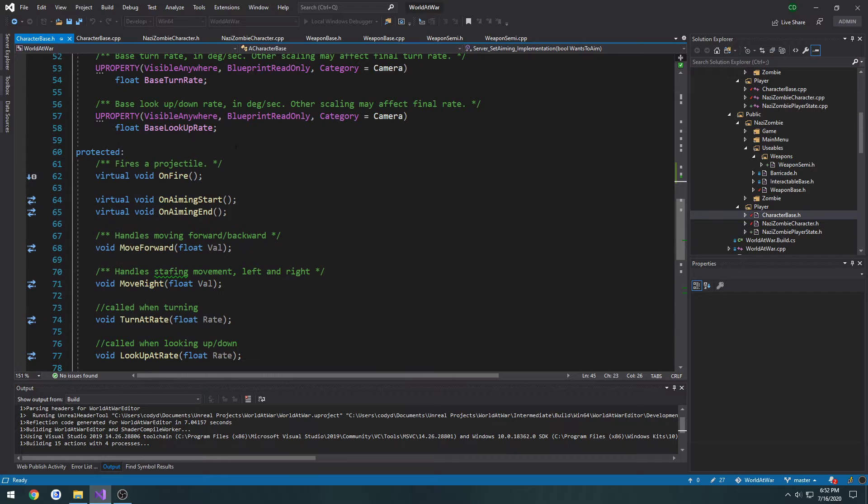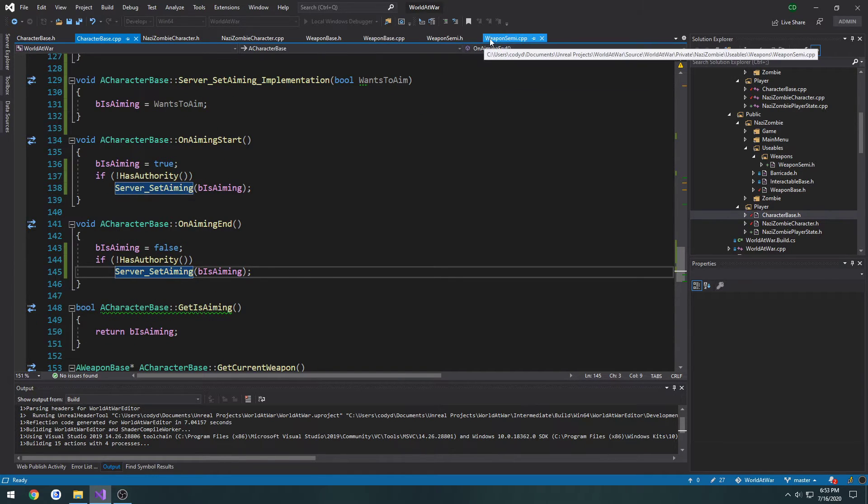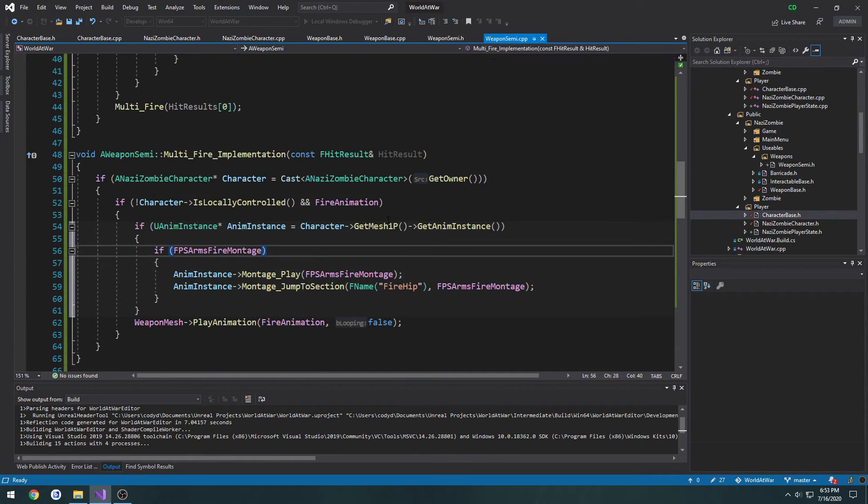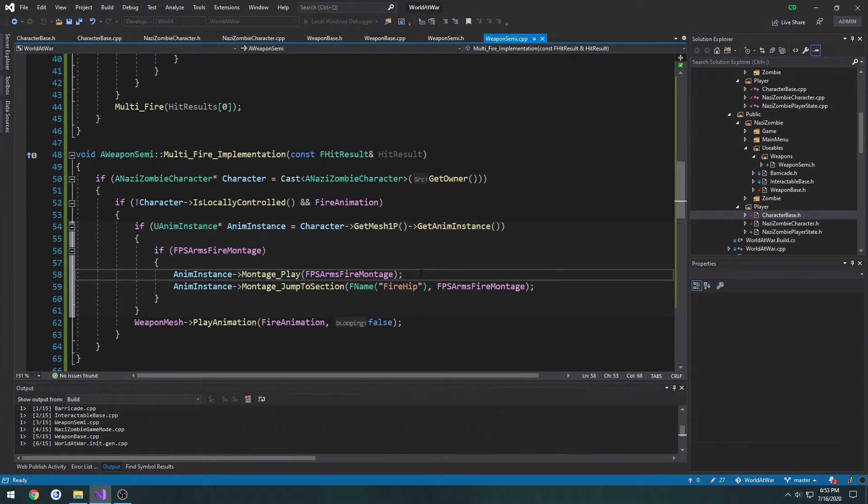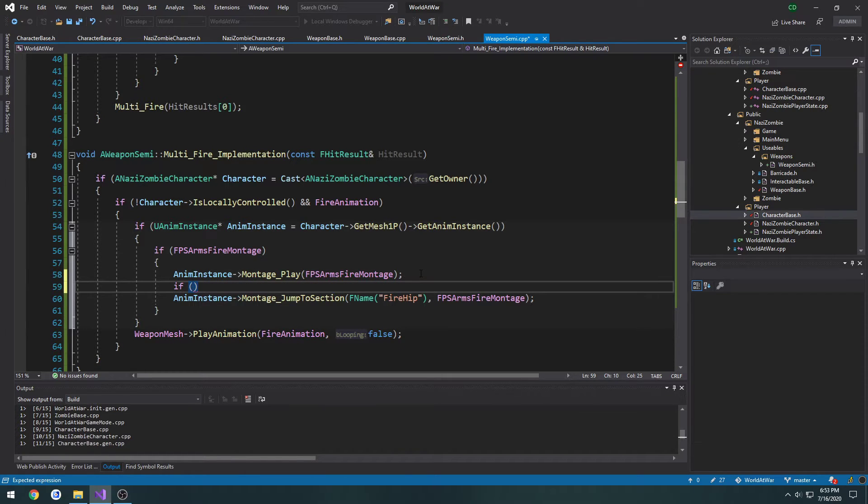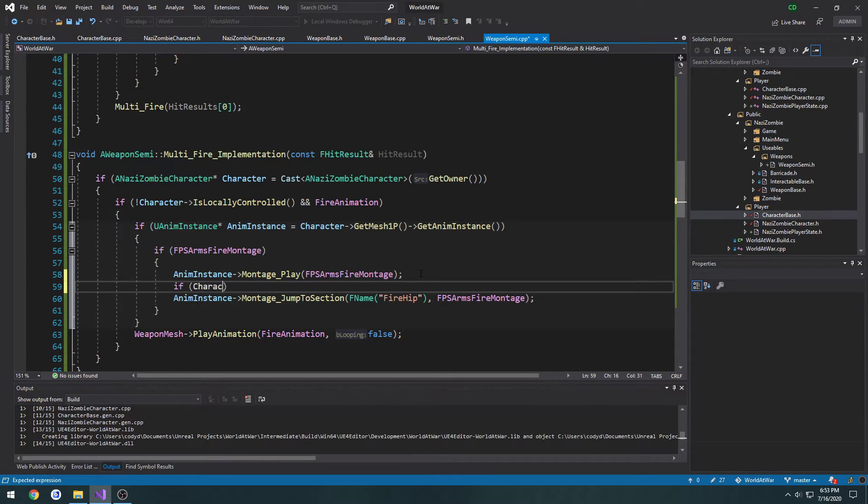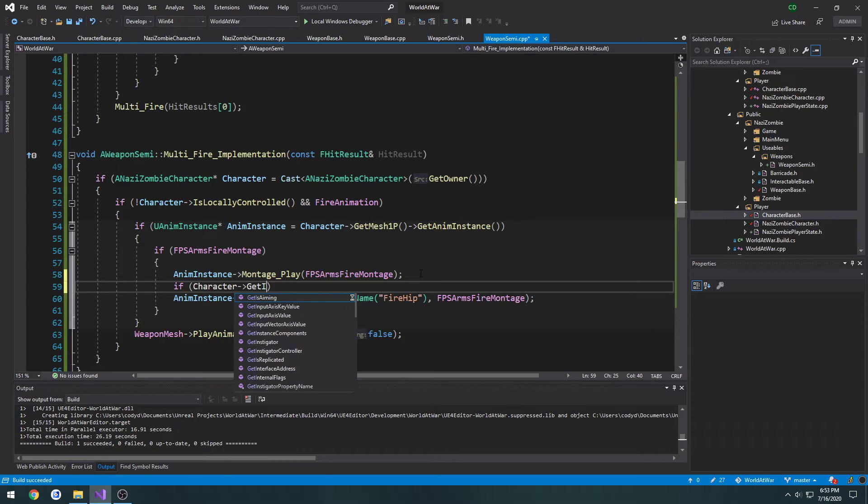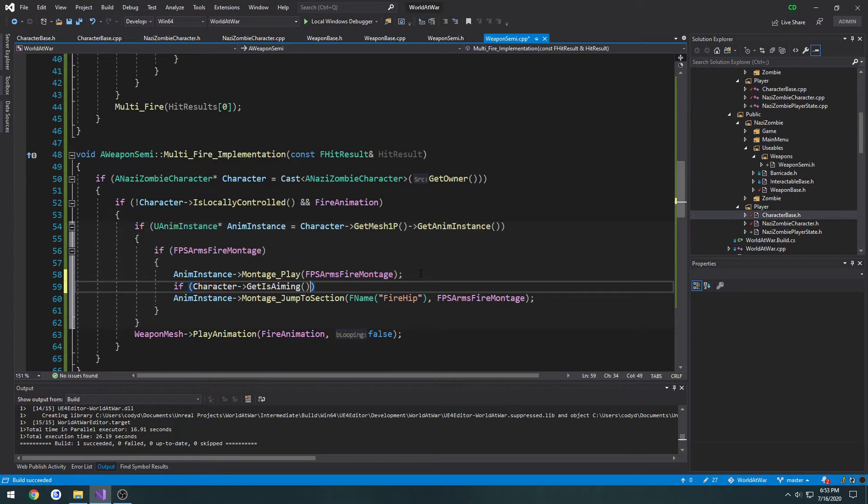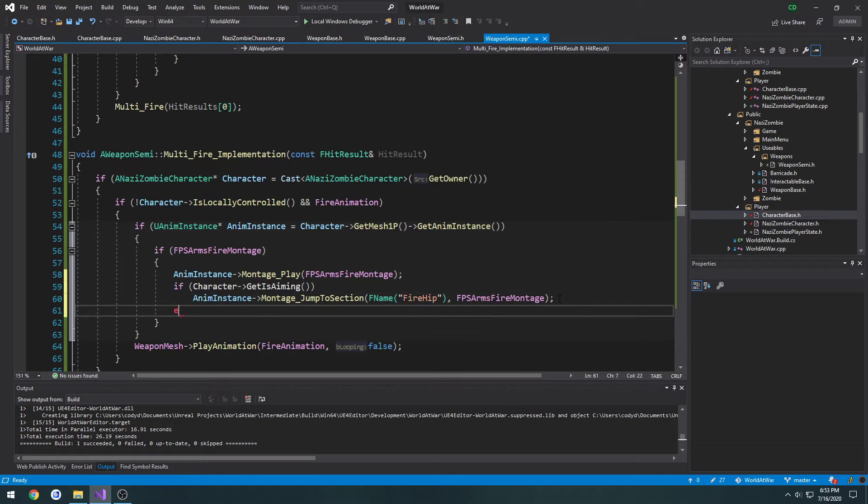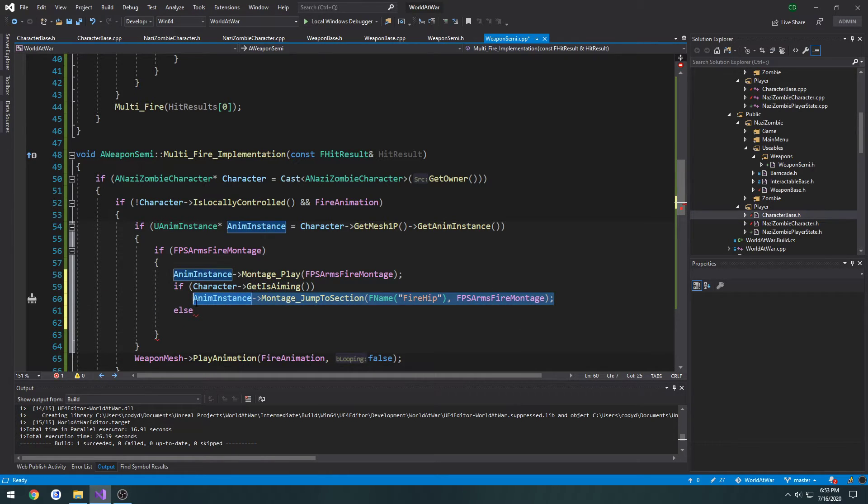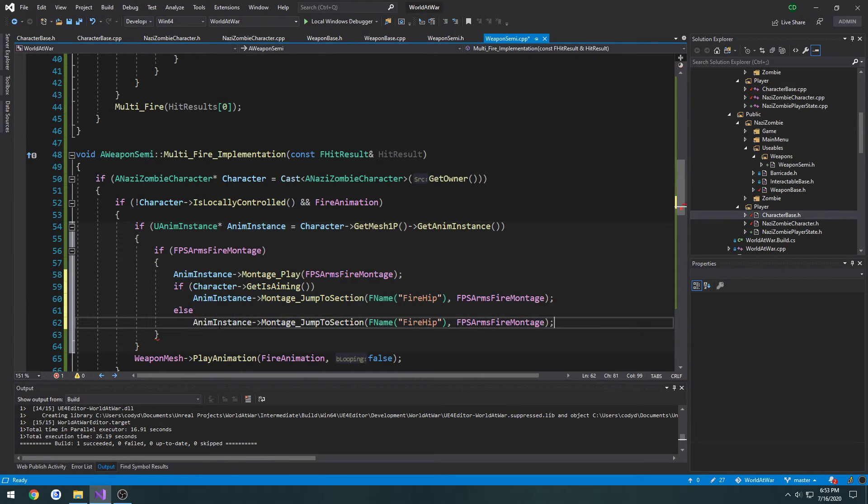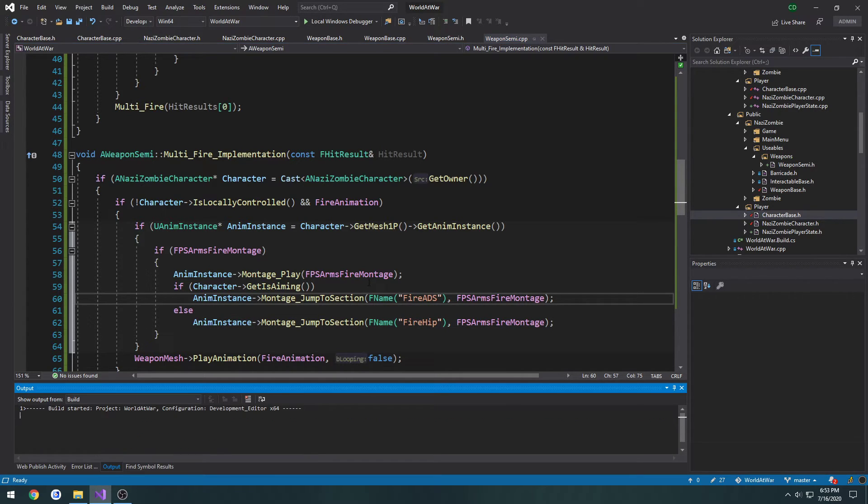Now we can go back to our weapon semi. We're going to do a check: if character get is aiming, else. What we're going to do is play fire ads if we're aiming and fire hip if we are not.